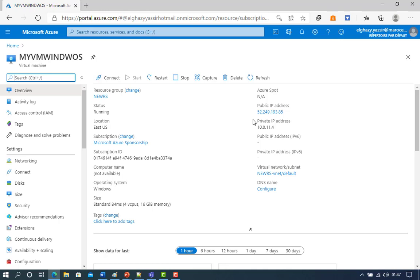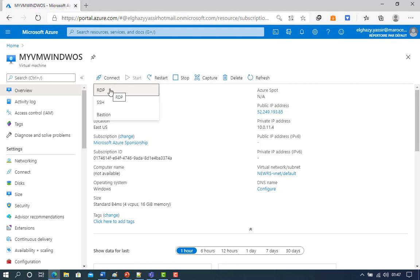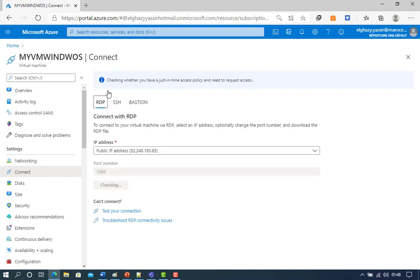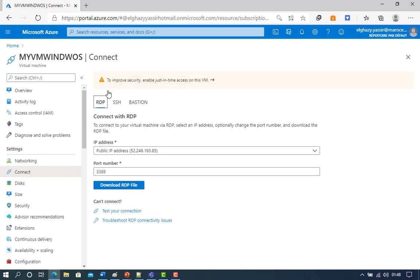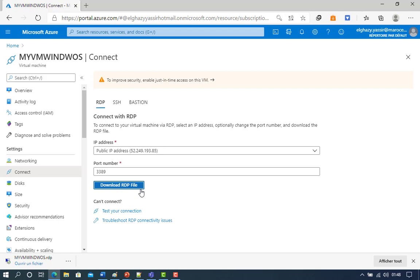These directions tell you how to connect to your VM from a Windows computer. On a Mac, you need to install an RDP client from the Mac App Store. Select the Connect button on the Virtual Machine properties page. In the Connect to Virtual Machine page, keep the default option to connect by DNS name over port, and click Download RDP File. Open the downloaded RDP file and select Connect.